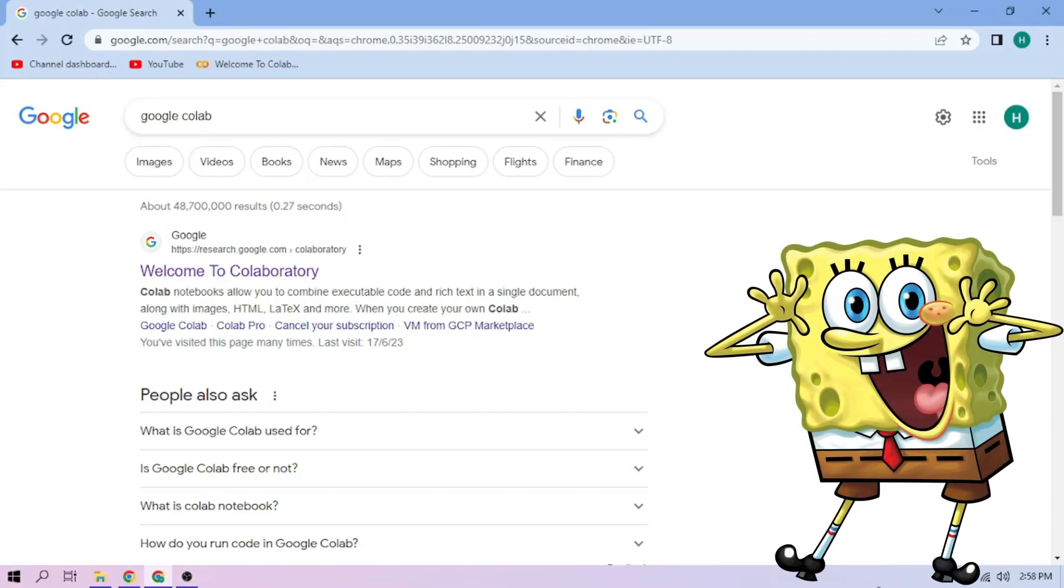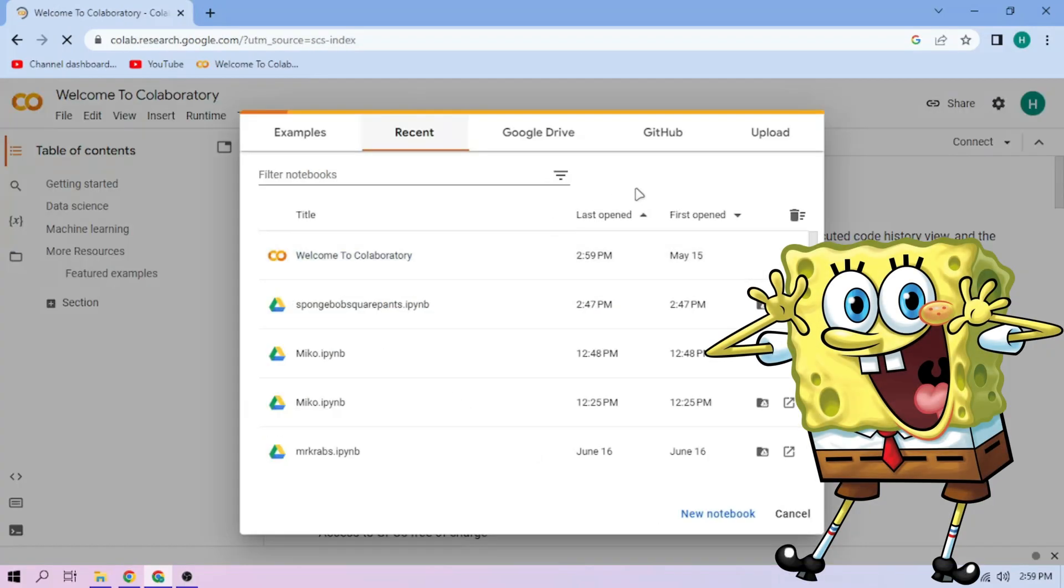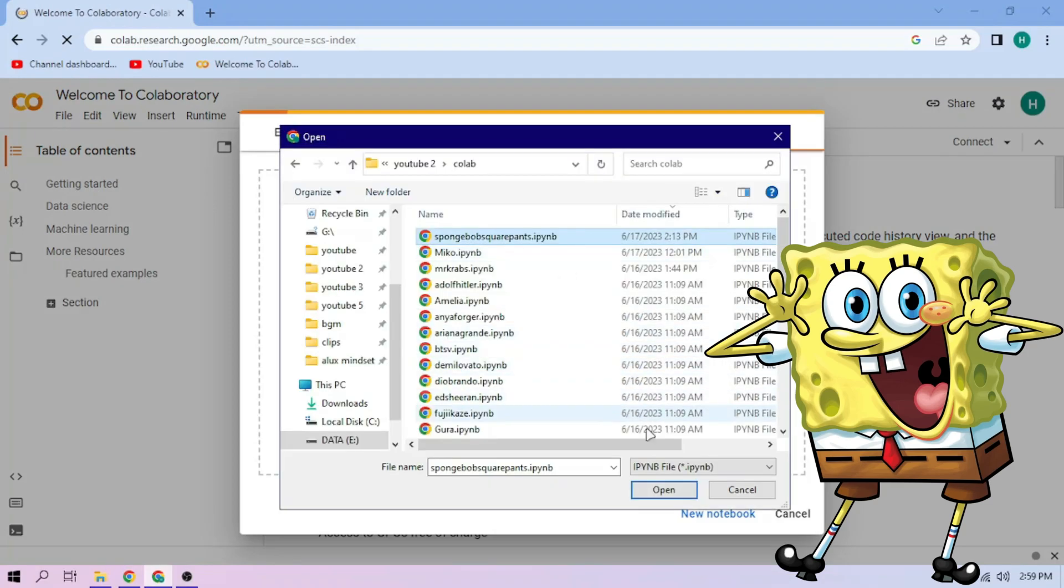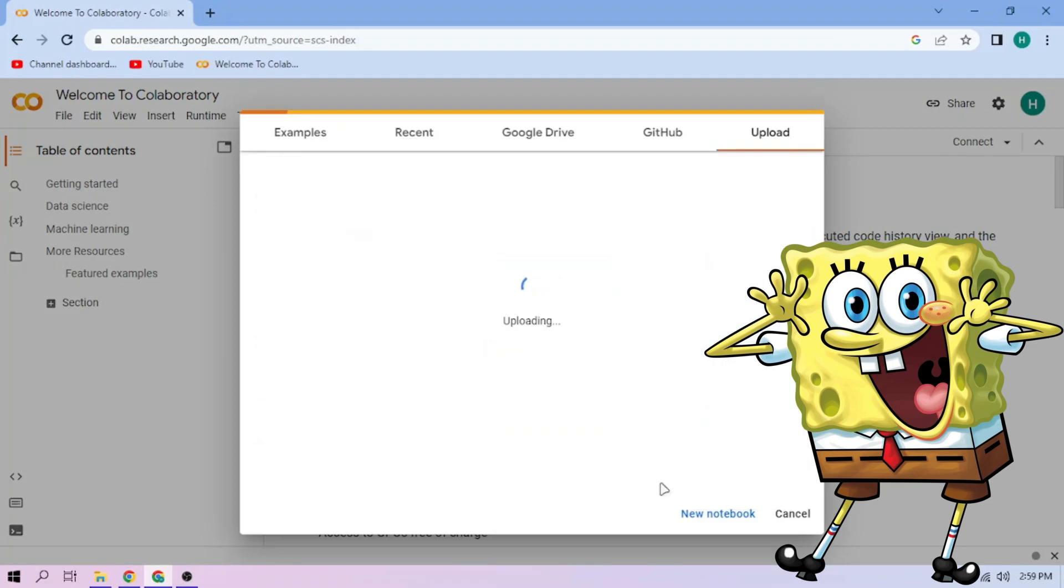Hello there. First we go to Google Colab. Upload our Spongebob Squarepants setup file. Link in the video description.